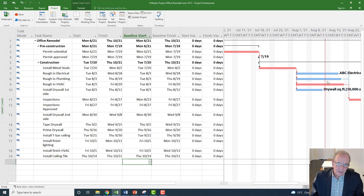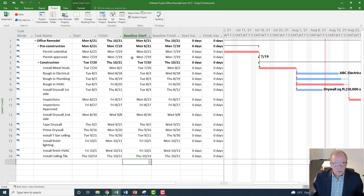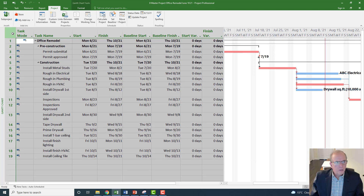Now that we have a status date, we want to update some activities. To update activities, we go to the tracking screen. I'll click on the square icon box up here, right-click, and go to 'Tracking' — I find that's the fastest way to switch screens.